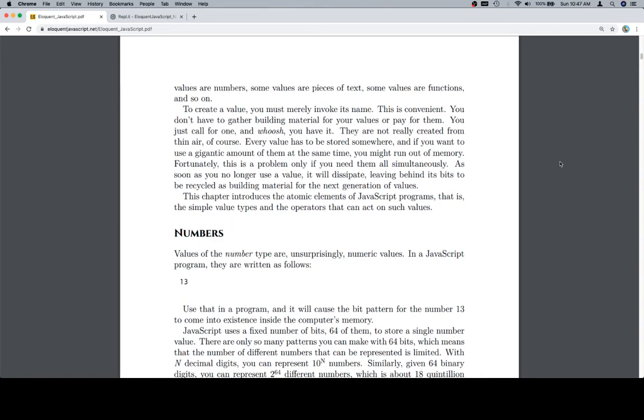To create a value, you must merely invoke its name. This is convenient. You don't have to gather building material for your values or pay for them. You just call for one and whoosh, you have it. They are not really created from thin air, of course. Every value has to be stored somewhere. And if you want to use a gigantic amount of them at the same time, you might run out of memory.